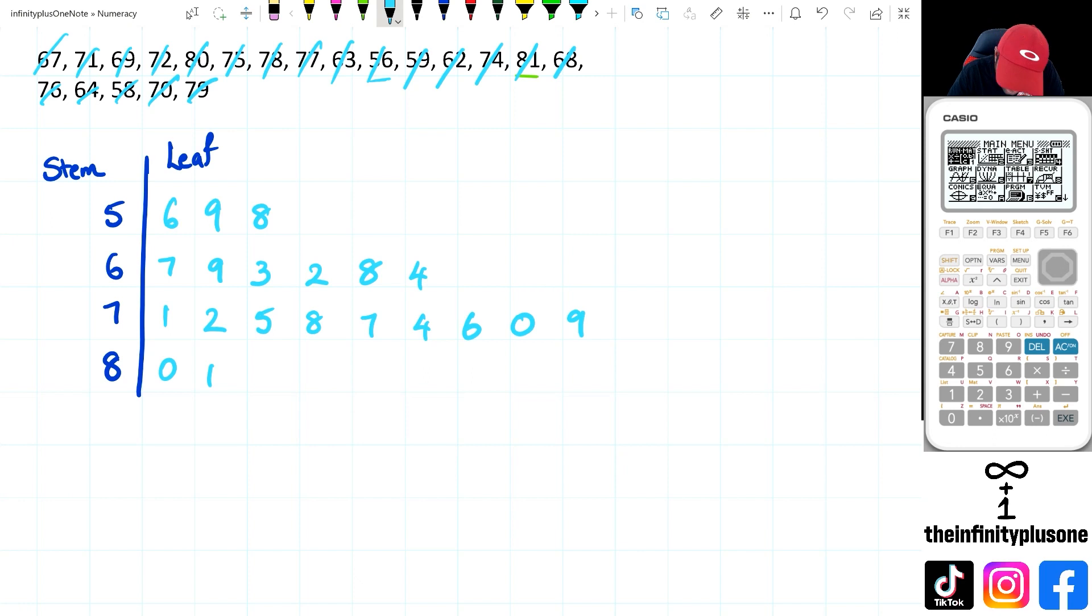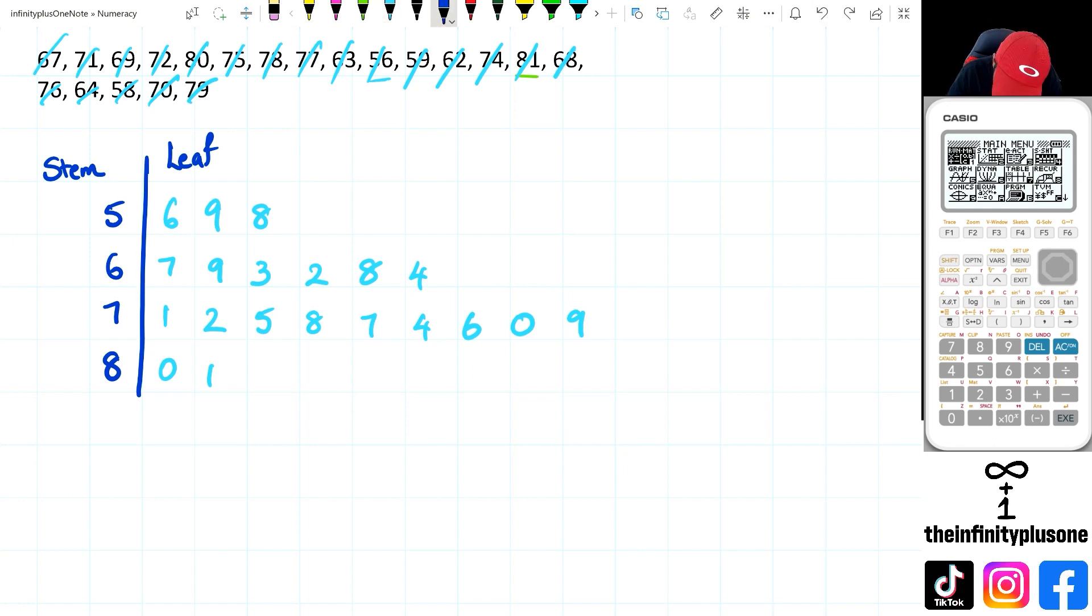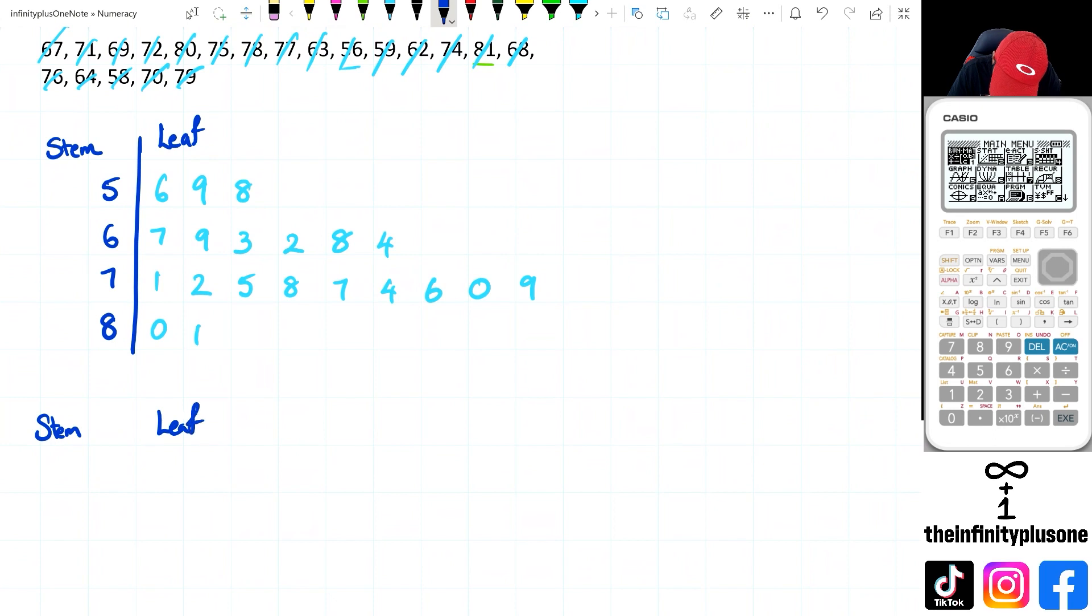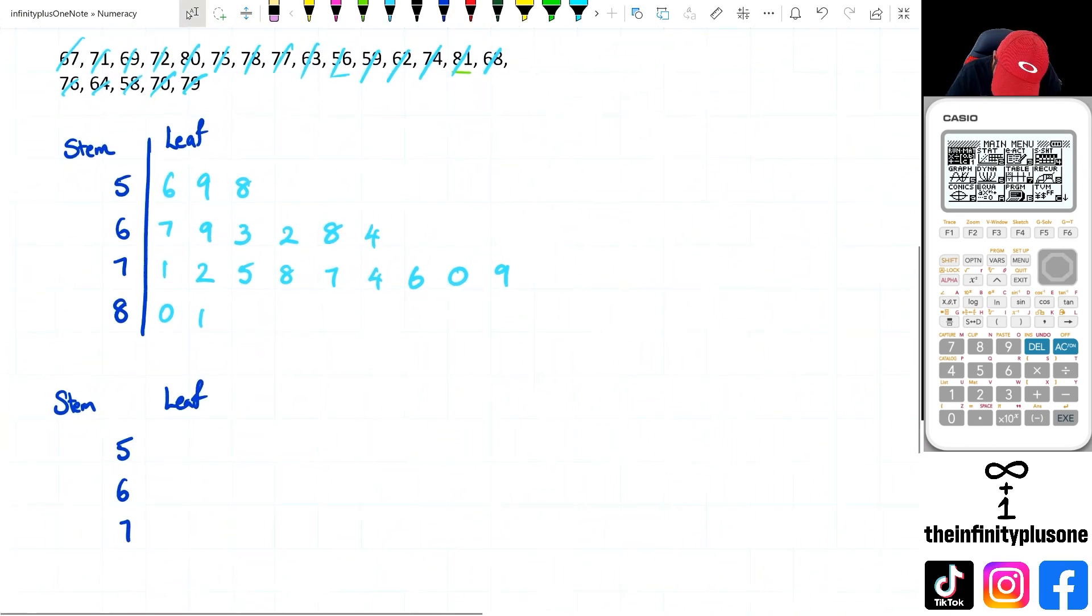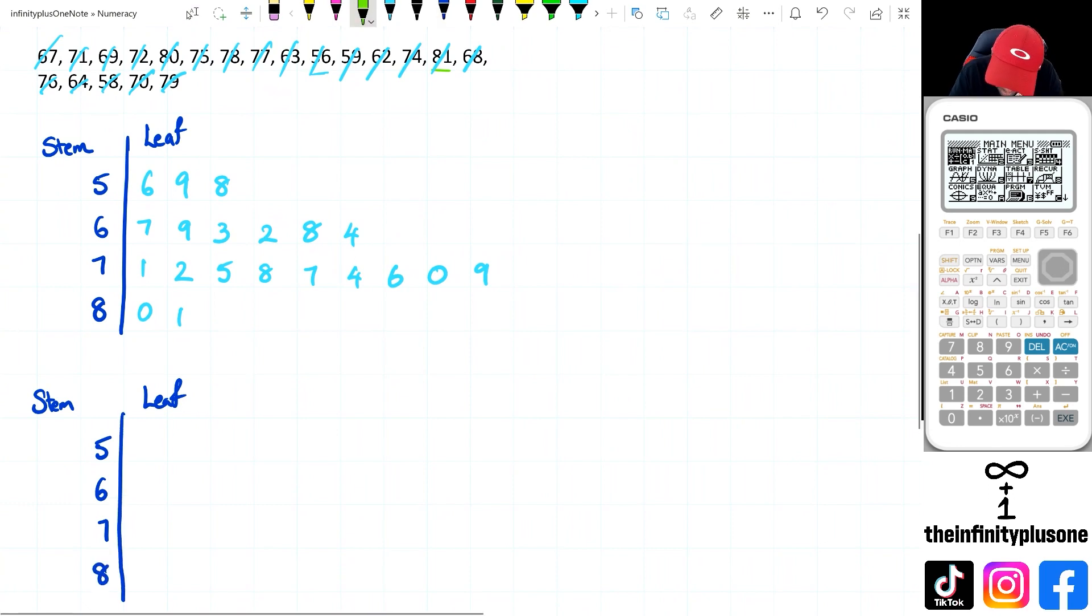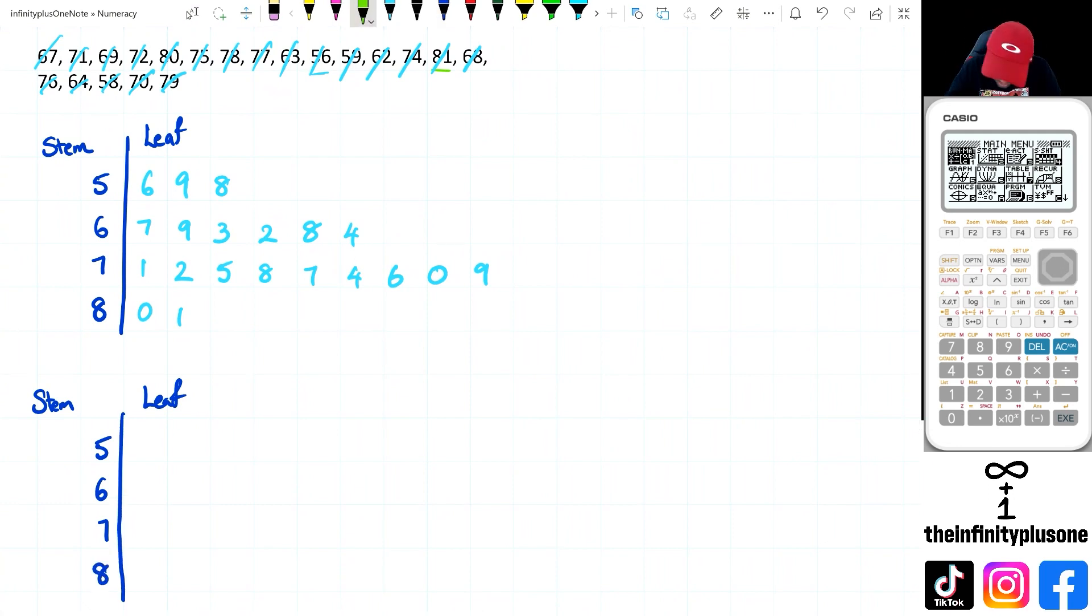And of course, a good habit is to write them in ascending order. So I'm just going to rewrite this again. And I'm going to put my stem here. I'm going to have my leaf here. So I've got 5, 6, 7, and 8.